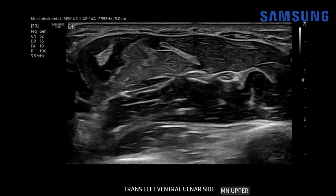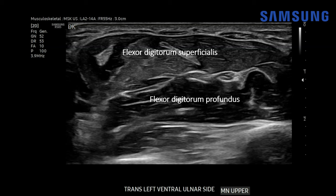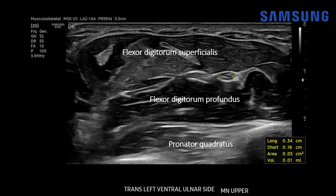If we move a bit more proximally in the wrist, still on the ventral aspect, we can see some muscles. This is the flexor digitorum superficialis muscle; deep to that is the flexor digitorum profundus muscle, and below that is the pronator quadratus muscle — a good landmark because it'll be located transversely between the radius and ulna. The median nerve is located in between these two muscles at this level, and here we have a normal area of the nerve measuring about five millimeters squared.